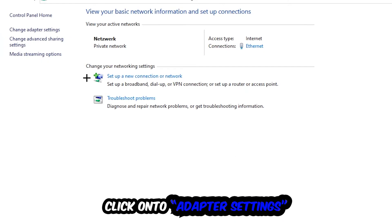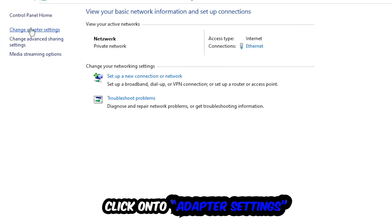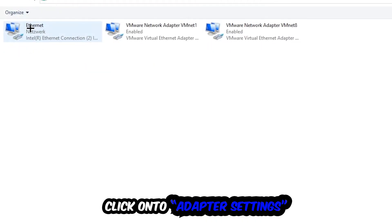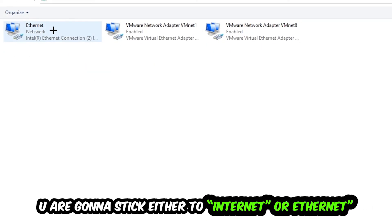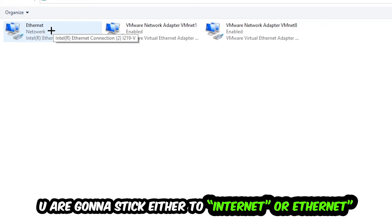Afterwards, hit Change Adapter Settings in the top left corner, the second link. You're going to go to the spot where it either says Internet or Ethernet, depending on which one you're currently using. You're going to right click it and disable.